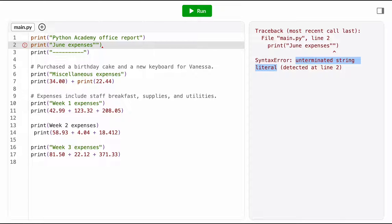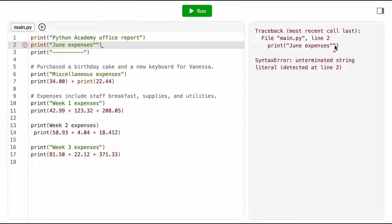Okay, so I'm looking up UNTERMINATED STRING LITERAL PYTHON, and I see here someone explain it as when you forget to close the string with a matching quote. Ah, okay, that makes sense.